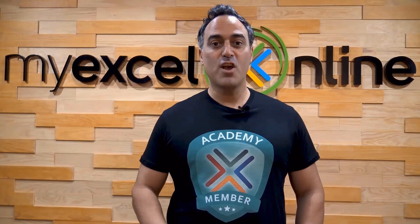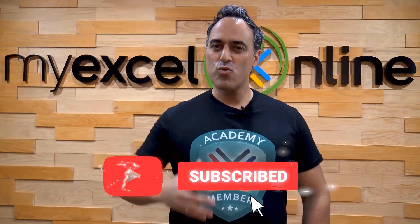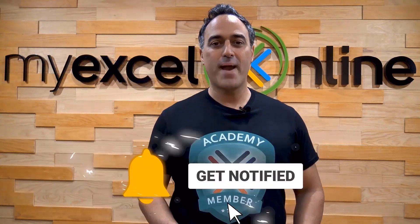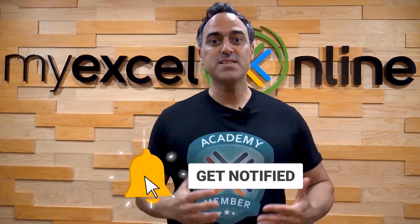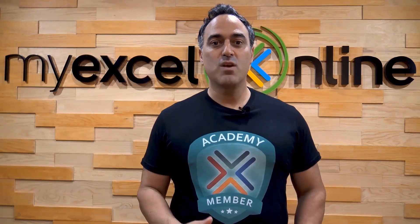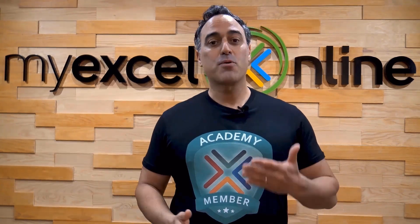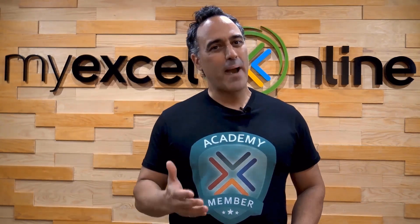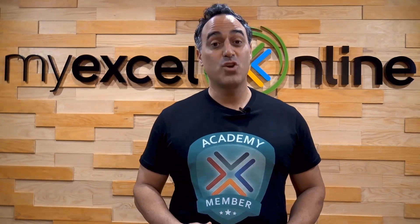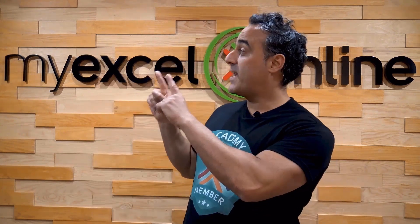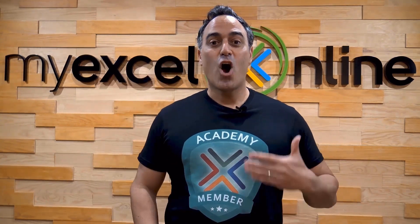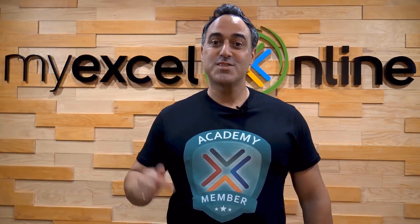If you like this video subscribe to our YouTube channel, and if you're really serious about advancing your Microsoft Excel skills so you can stand out from the crowd and get the jobs, promotion, and pay rises that you deserve, then click up here and join our academy online course today.